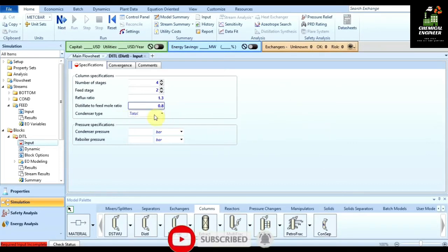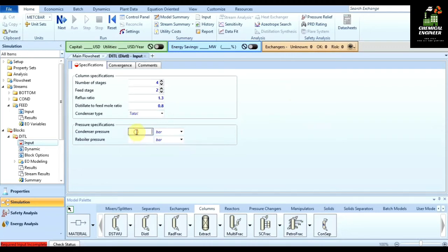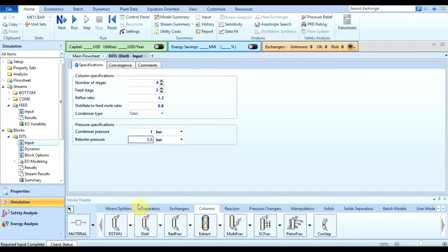The condenser type is set to total, as we will study partial condensers in future videos. The condenser pressure is one bar, and the reboiler pressure is 1.5 bar since the reboiler requires higher pressure. The message shows required input completed, meaning all input we need is done.